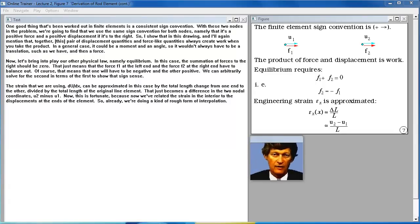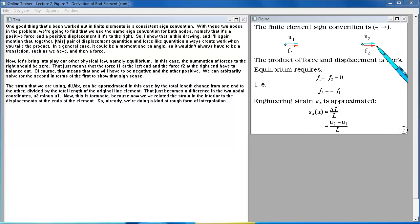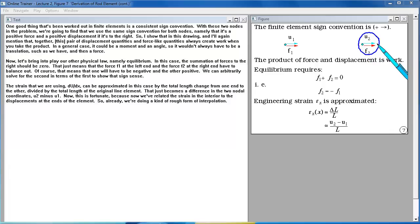One good thing worked out in finite elements is a consistent sign convention. With two nodes, we use the same sign convention for both — a positive force and positive displacement if directed to the right. These pairs of displacement-like and force-like quantities always create work when you take their product. In a general case, it could be a moment and an angle, not always a force and translation.